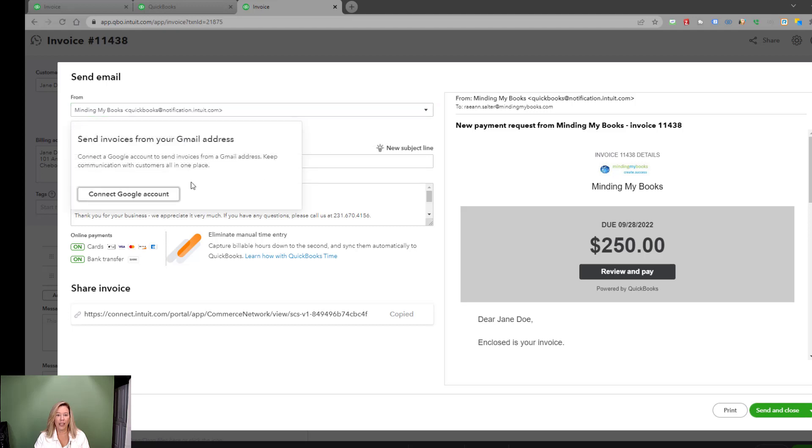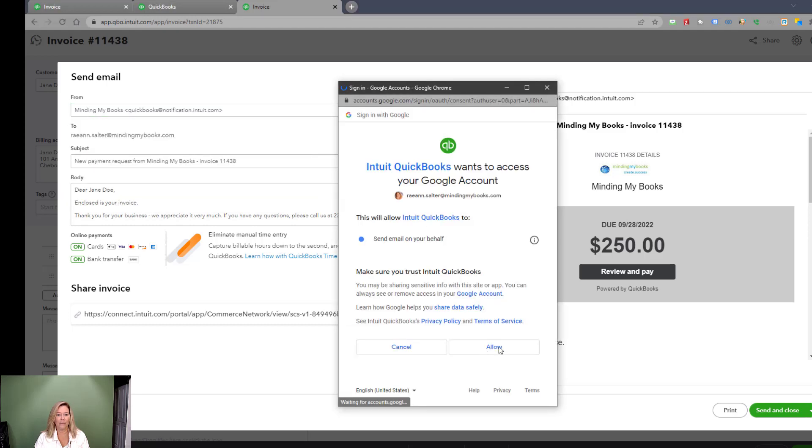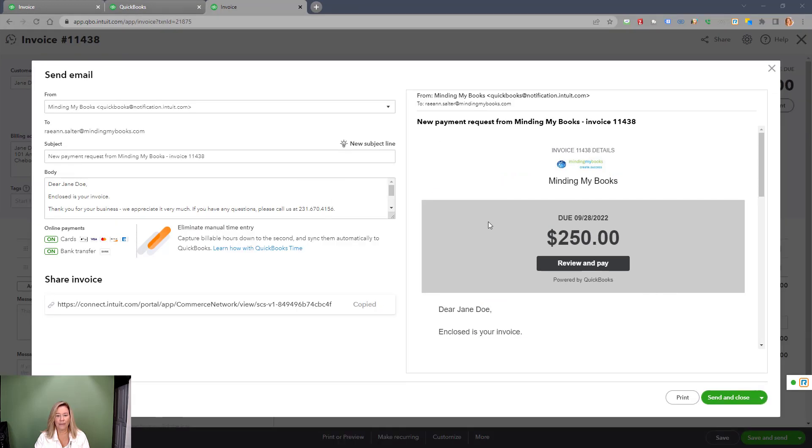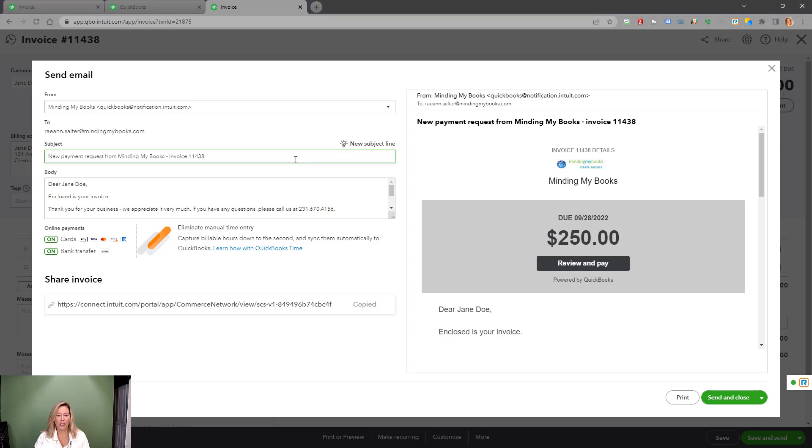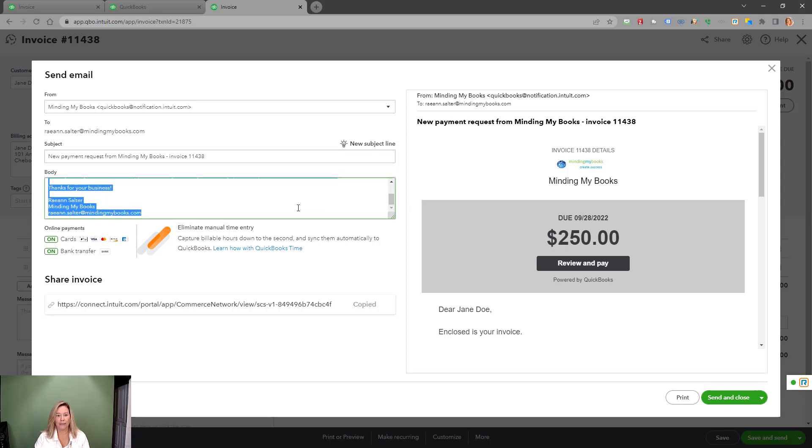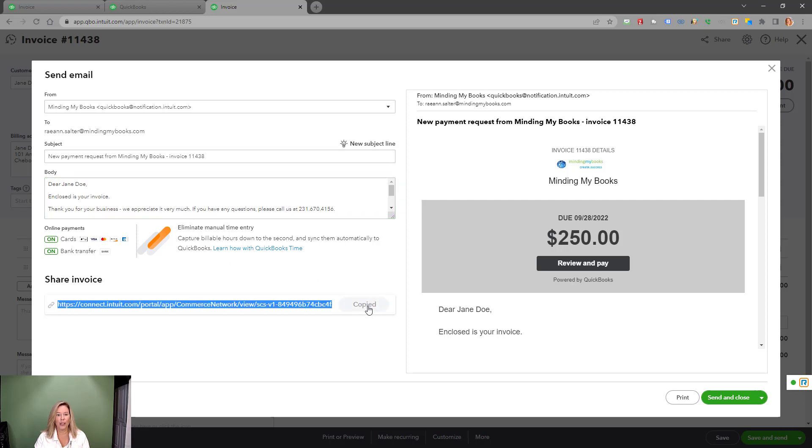Here you can connect to your Google account so customers can see that it's coming from you. The to field will show the email address or address listed on the invoice. The subject line can be changed if needed. You can also change the body of the email. Another way to receive payment is to share your invoice by copying the link and having your customer pay through your QuickBooks payment portal. It's the same portal link sent to your customer's email.